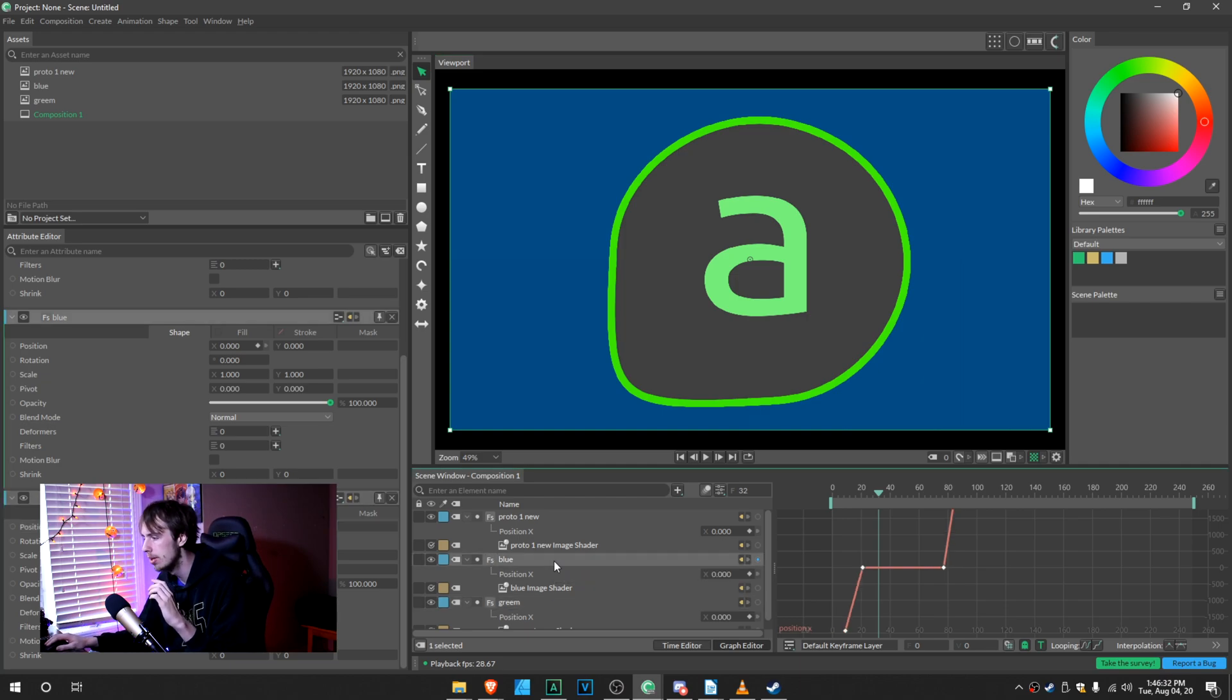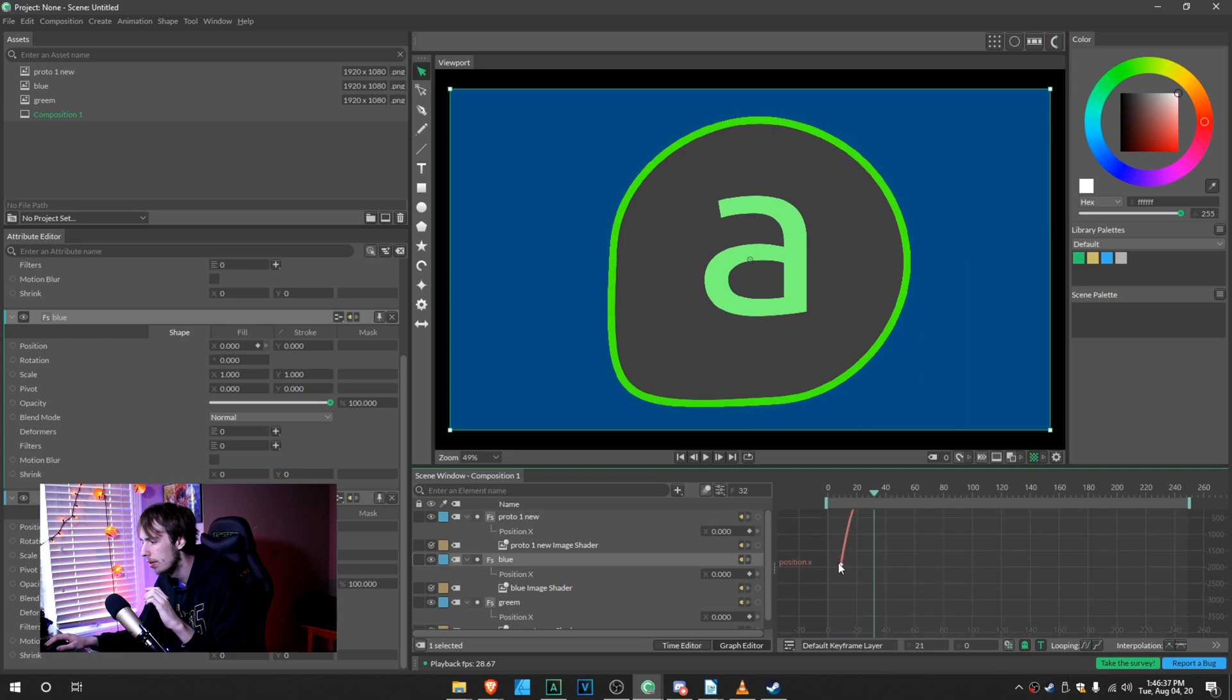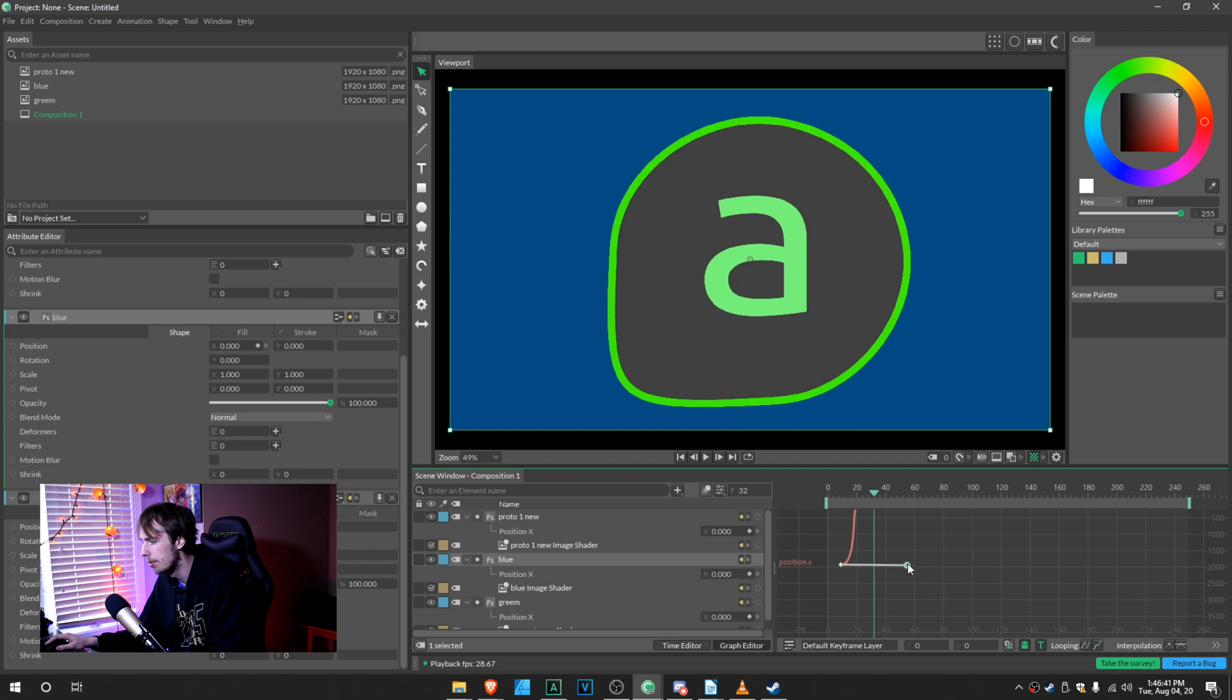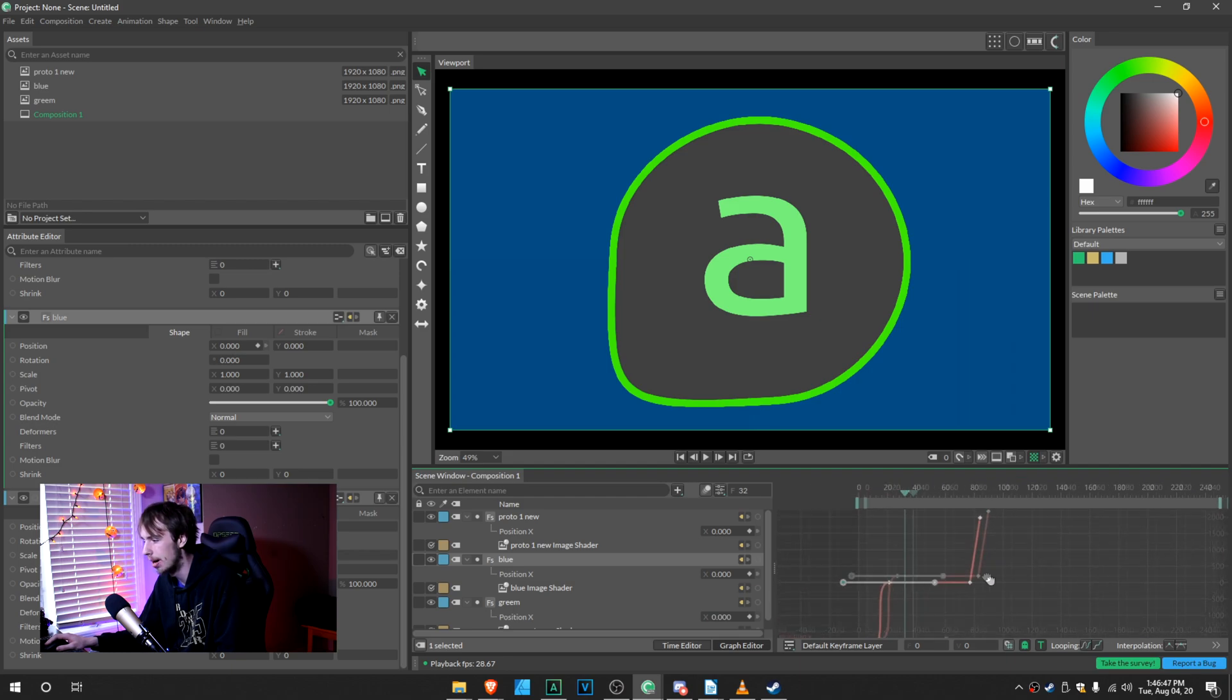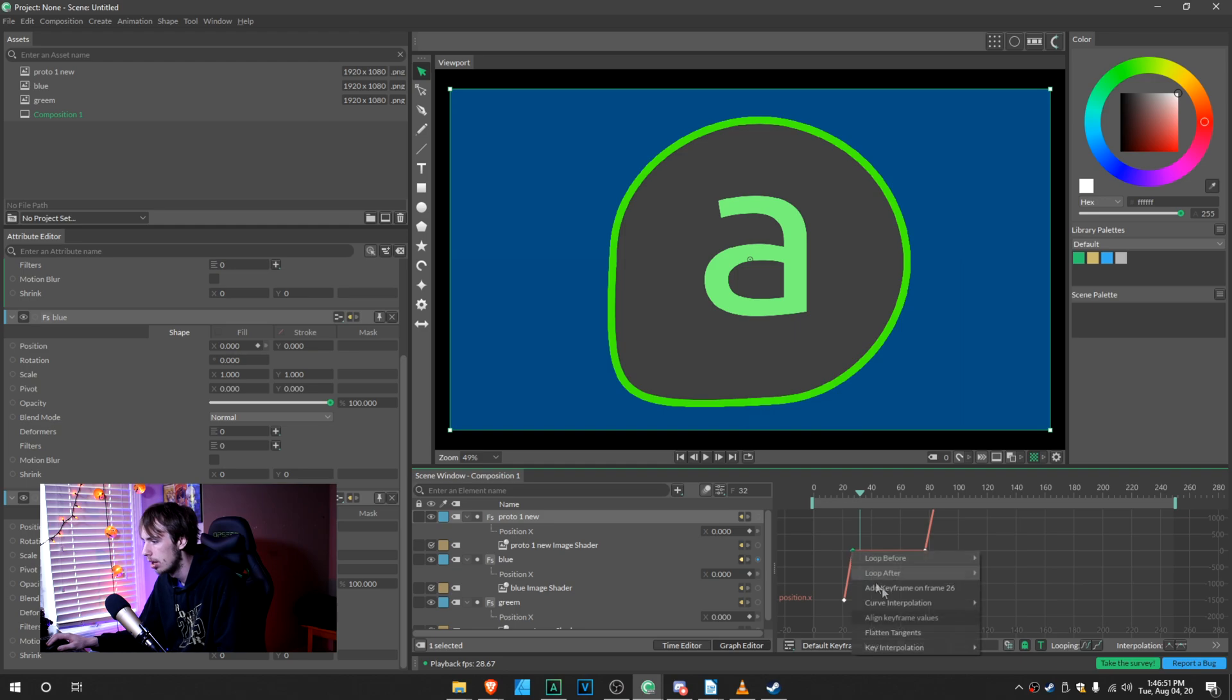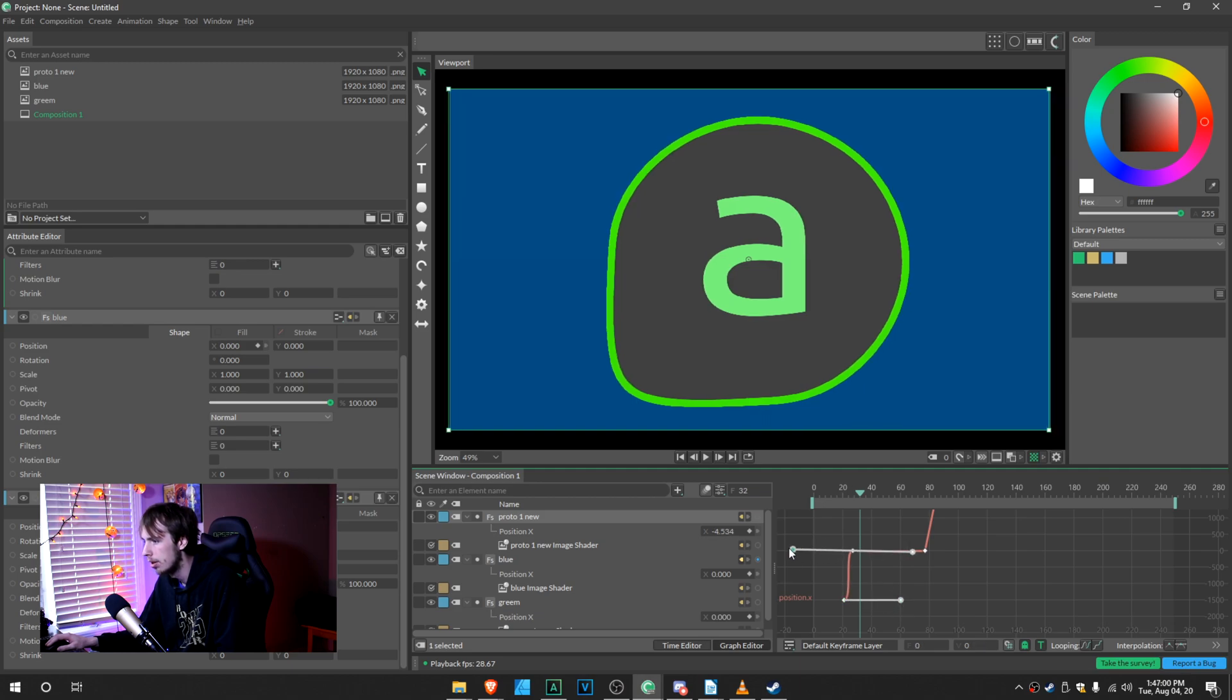So we're going to go back to the blue, change our keyframes back to Bezier. Drag it out. And you can also click on your mouse button to move this around freely, by the way. It makes it so much easier. Go back to Proto 1 New. Keyframe interpolation, Bezier, keyframe interpolation, Bezier. Drag it out. And then watch it back again.